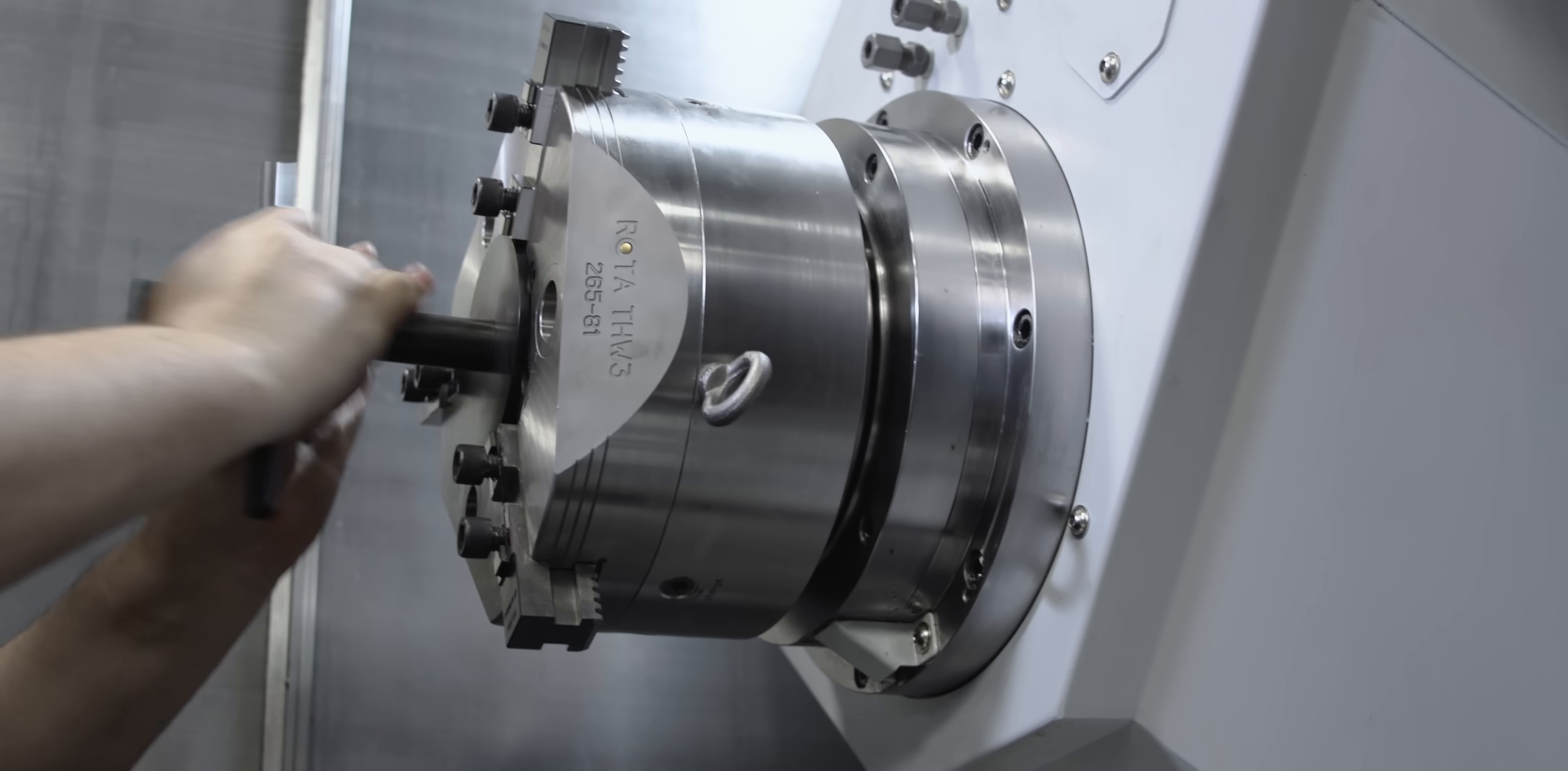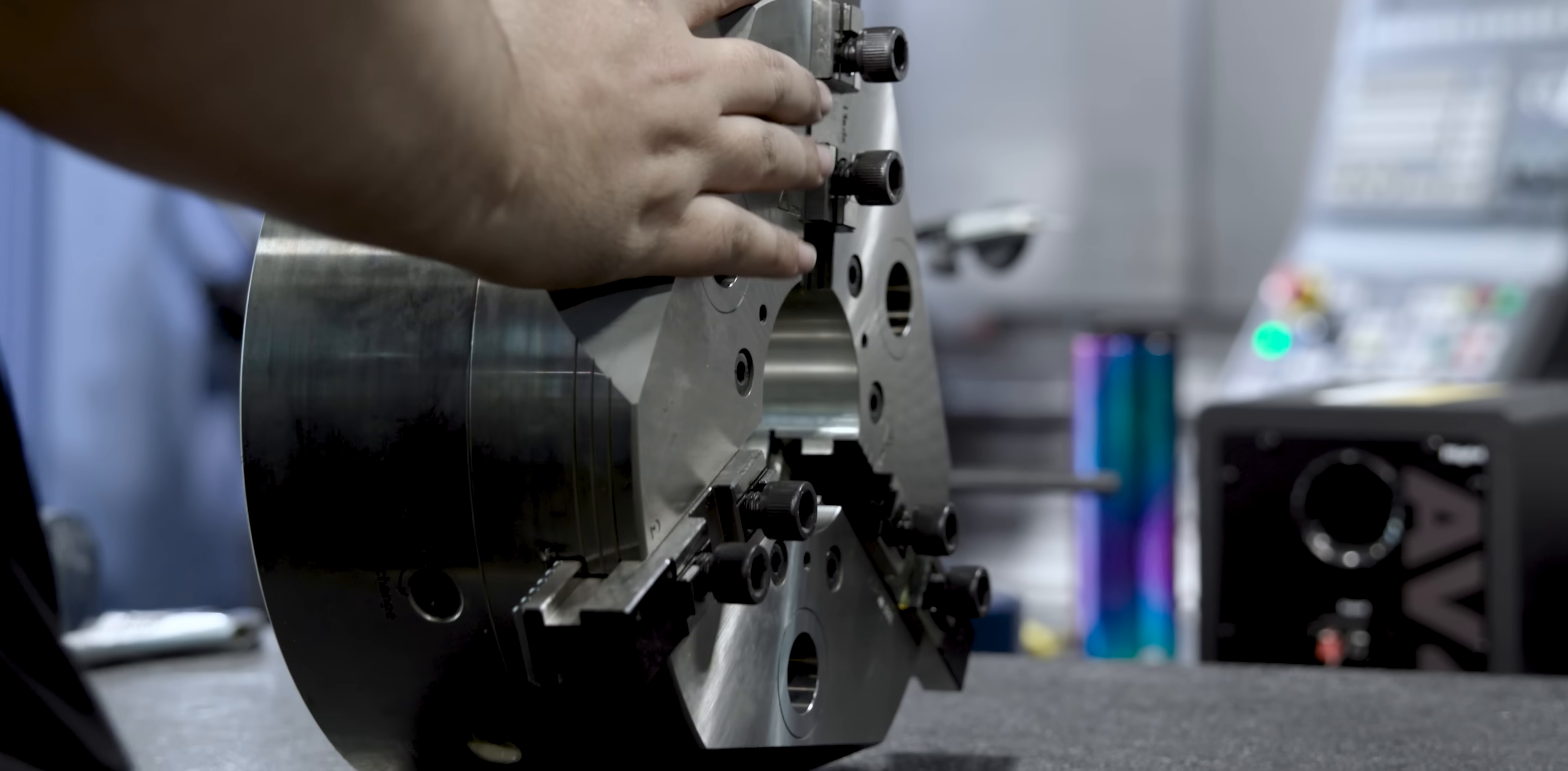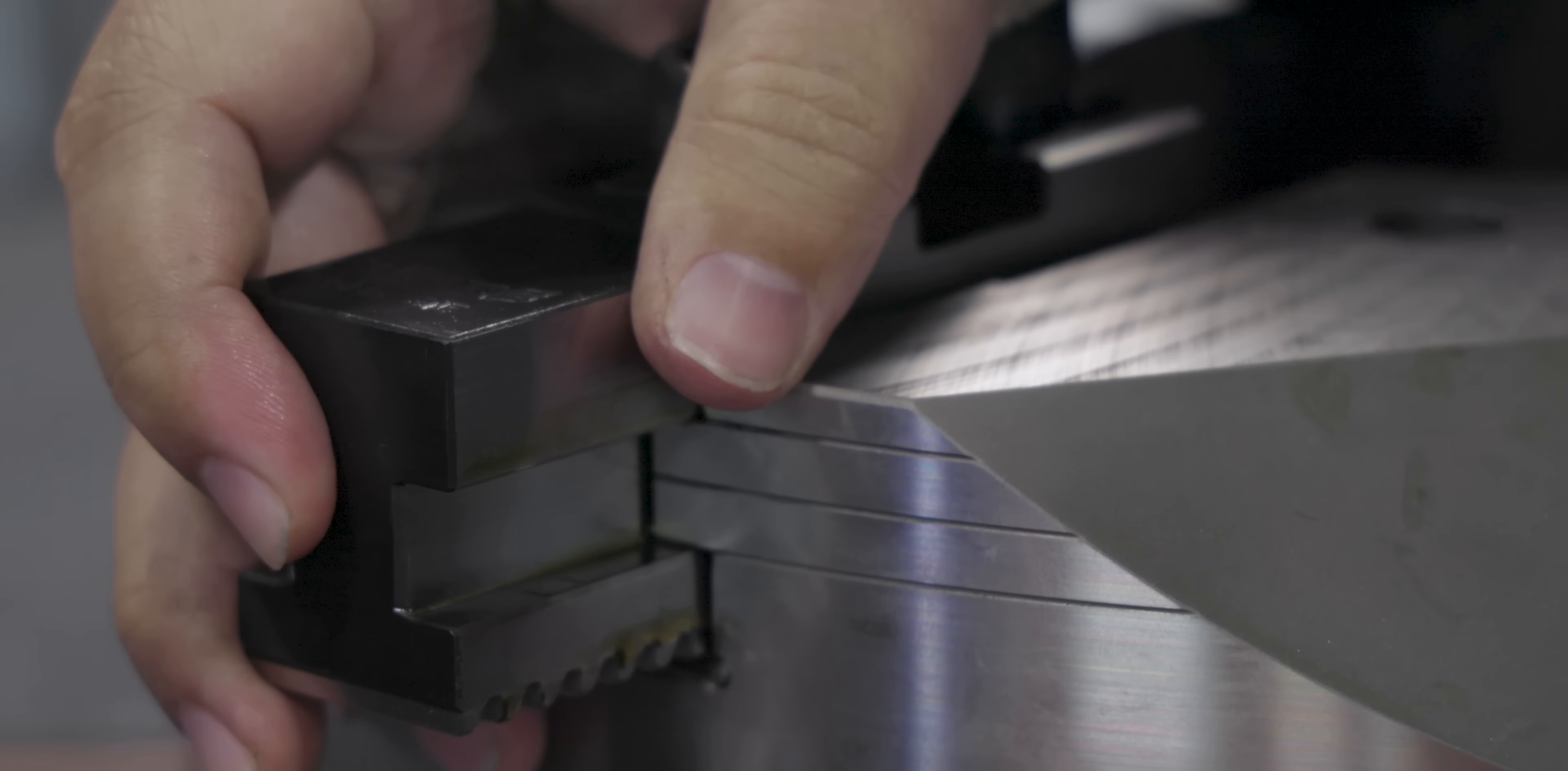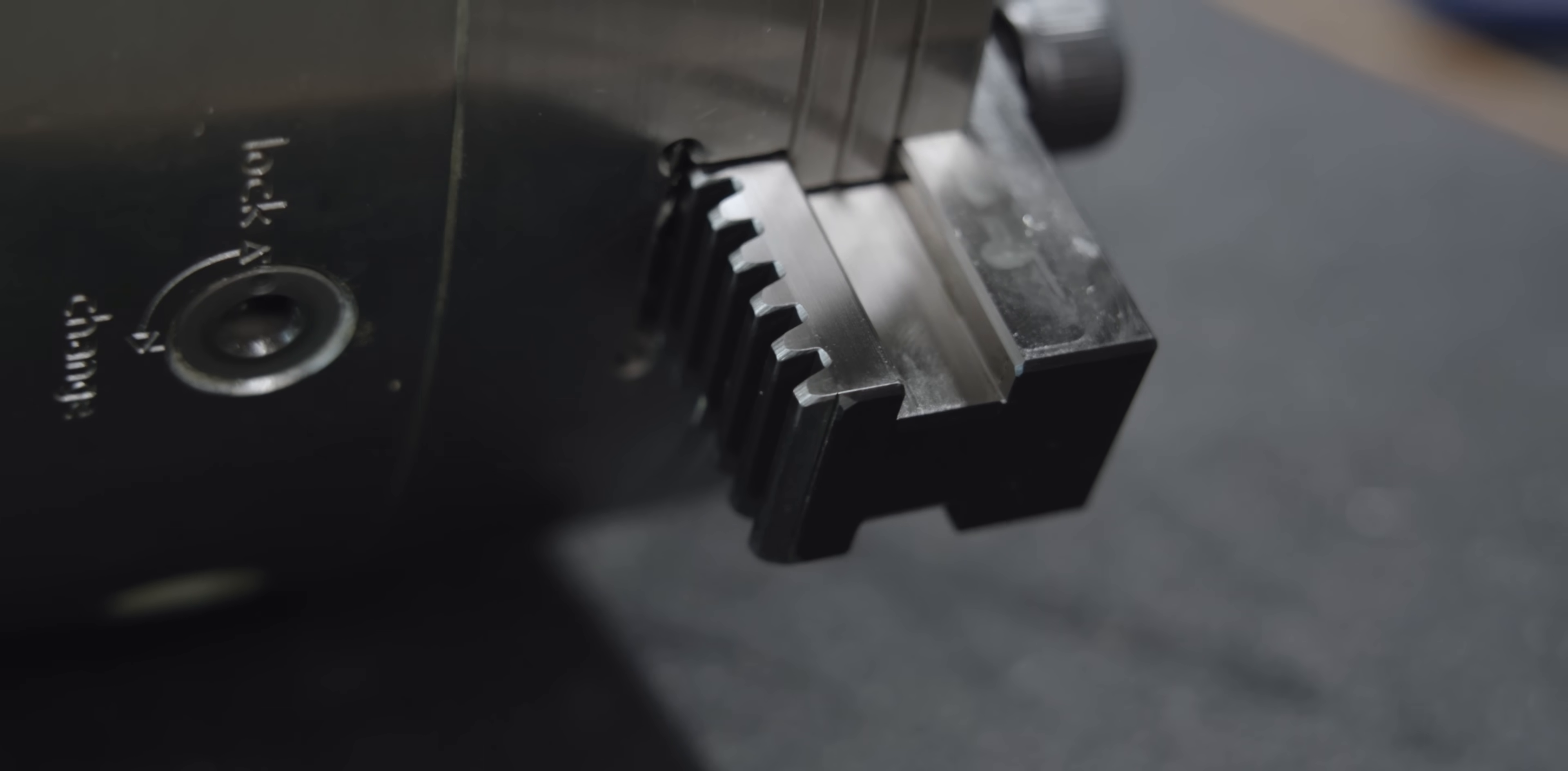A three jaw quick change chuck makes more sense on the sub spindle. It's got that same quick change system that we like on the THW Plus, so we're able to swap out jaws in a minute.